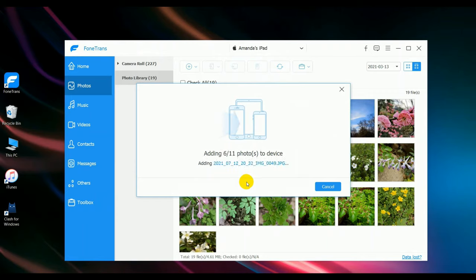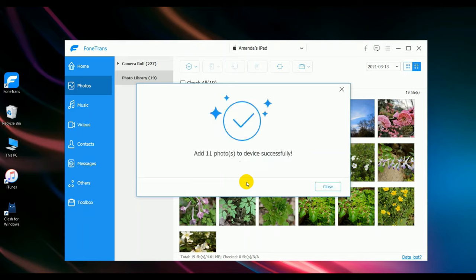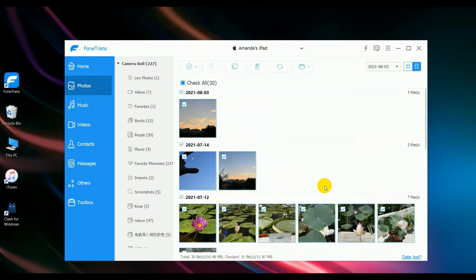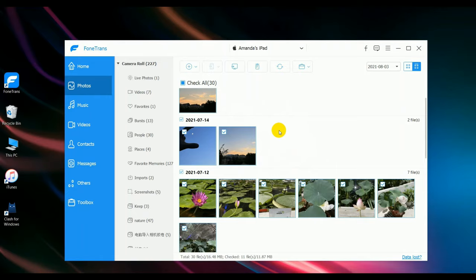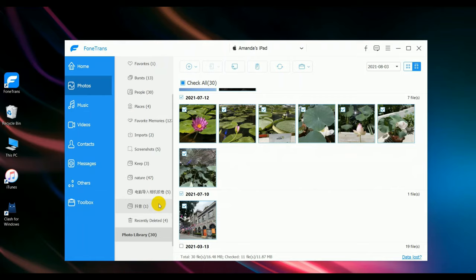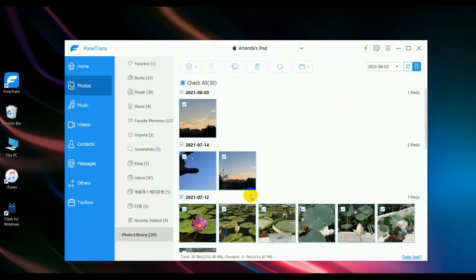Wait for a while. The photos have been added successfully to this iPad. Click close. You can see here the newly added photos in the photo library.